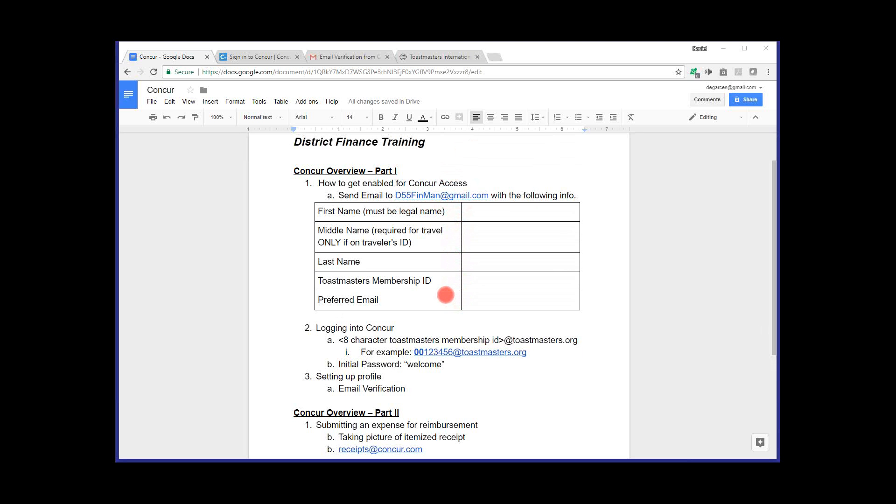I'm going to go ahead and pause there and see, Linda, any questions or anything you would add to this first step? Yes, Daniel. Number one is the preferred email. I'm thinking that Toastmasters has your ID number and they have your email address as well. I would suggest using the one that Toastmasters has as your email. That's a great point. Thank you, Linda.